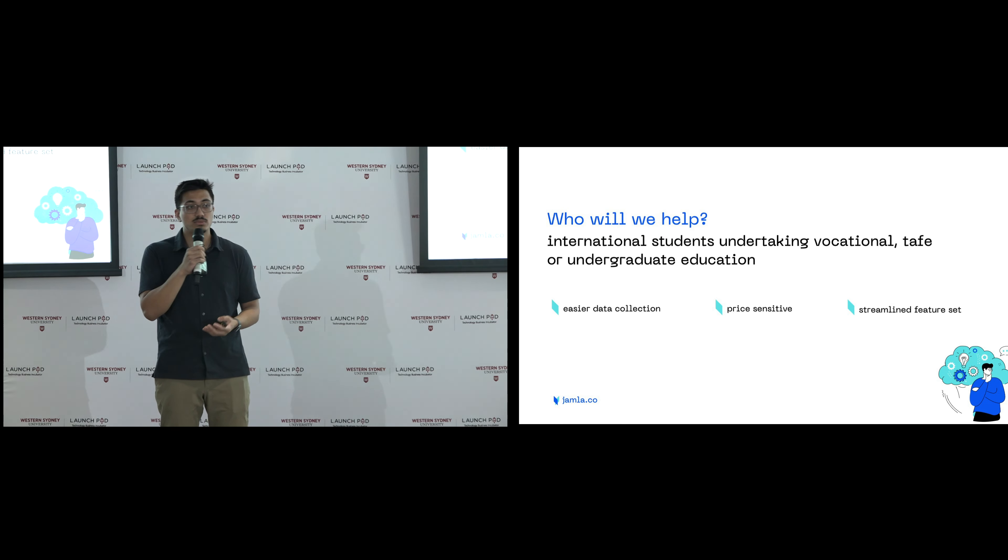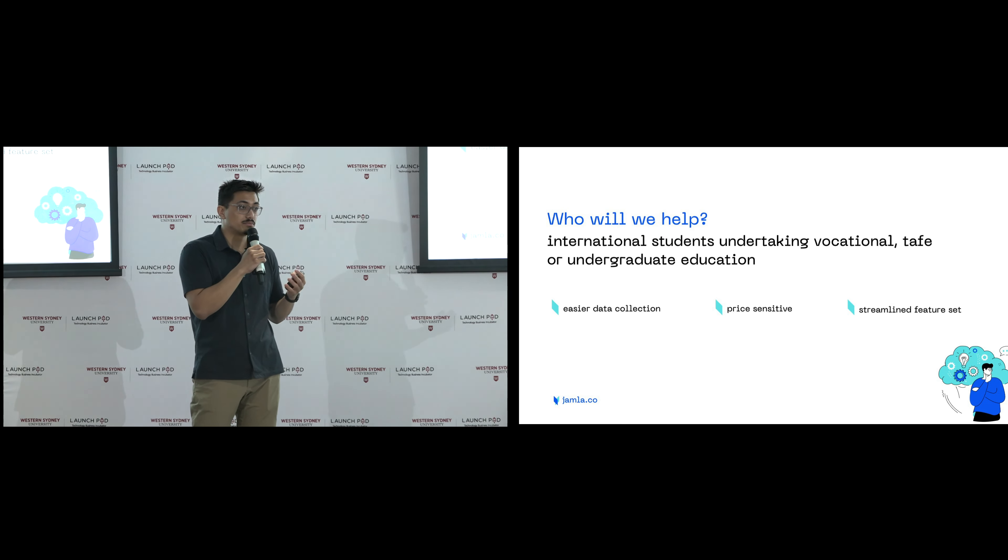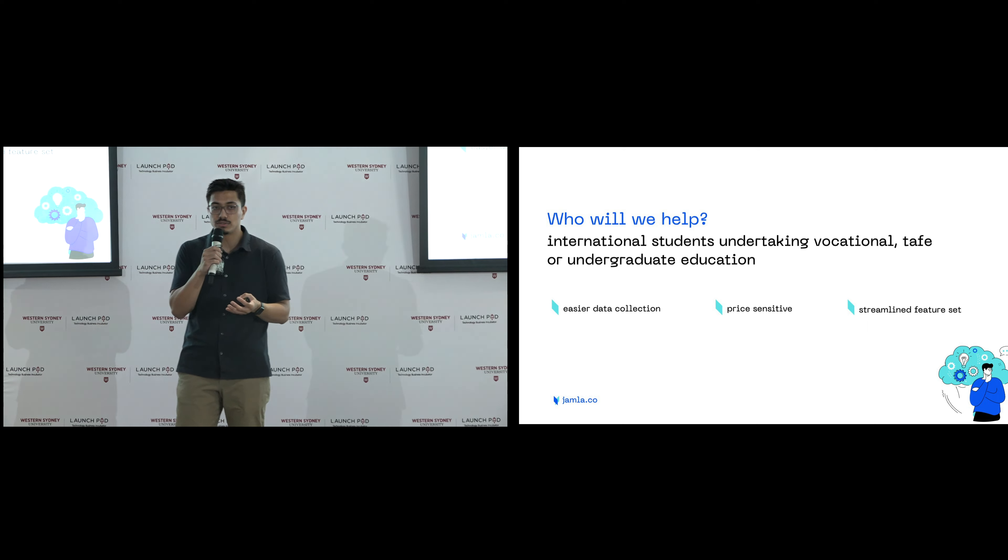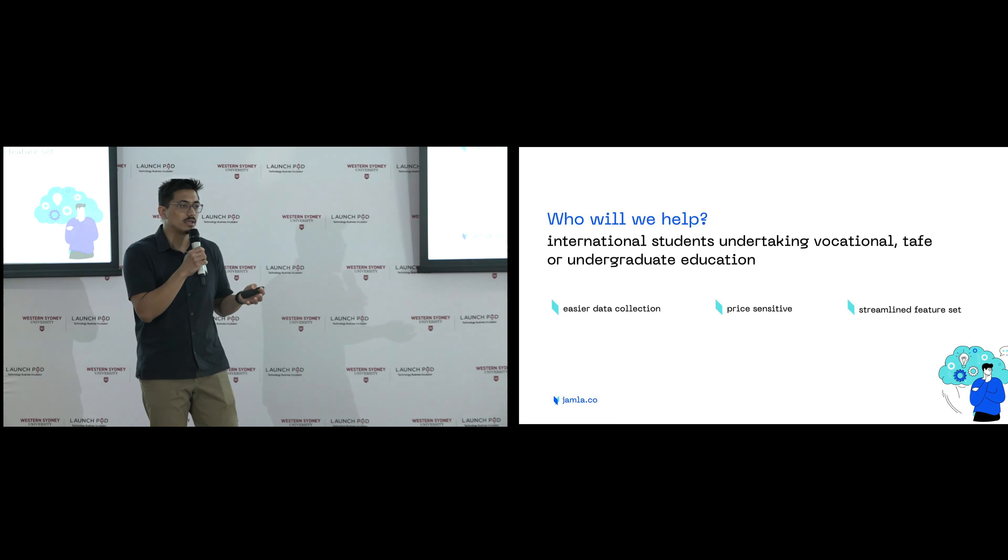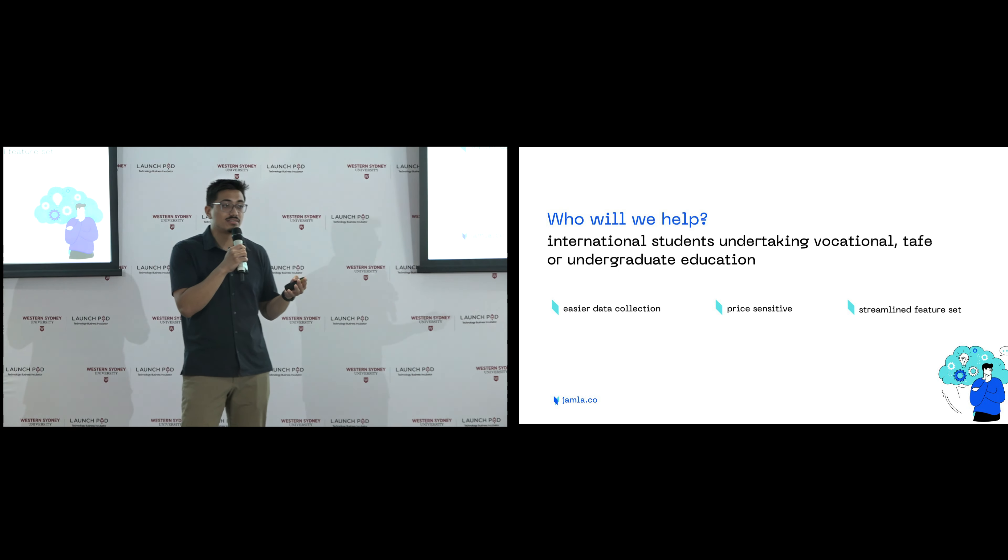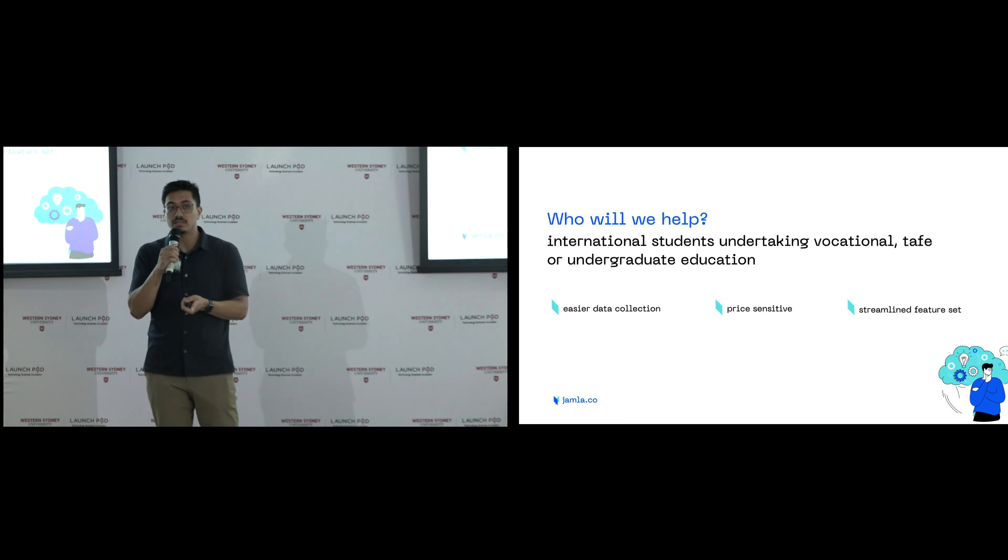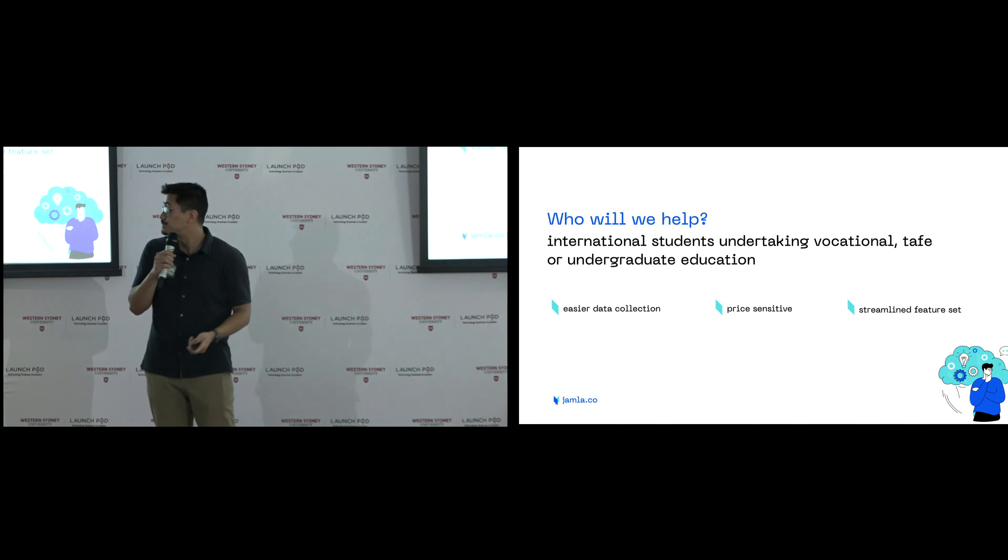Our customers will be primarily undergraduate or TAFE or vocational students because they're quite young, they don't have a lot of disposable income, and they are also quite price sensitive, so they are really seeking a more affordable solution.